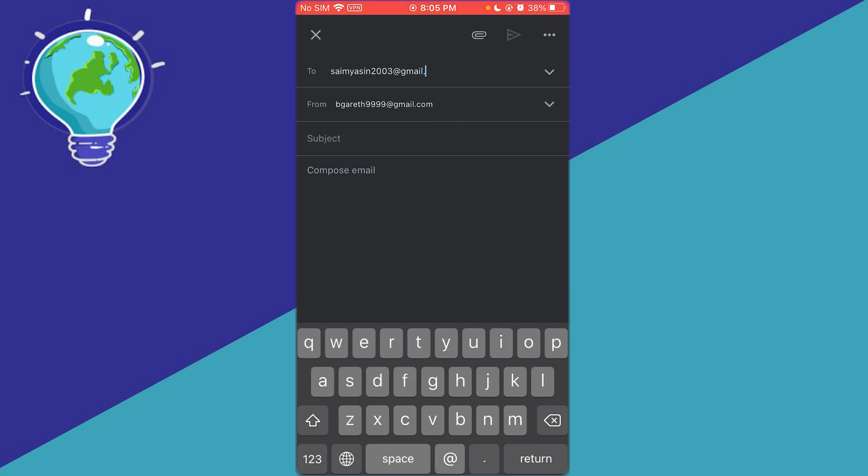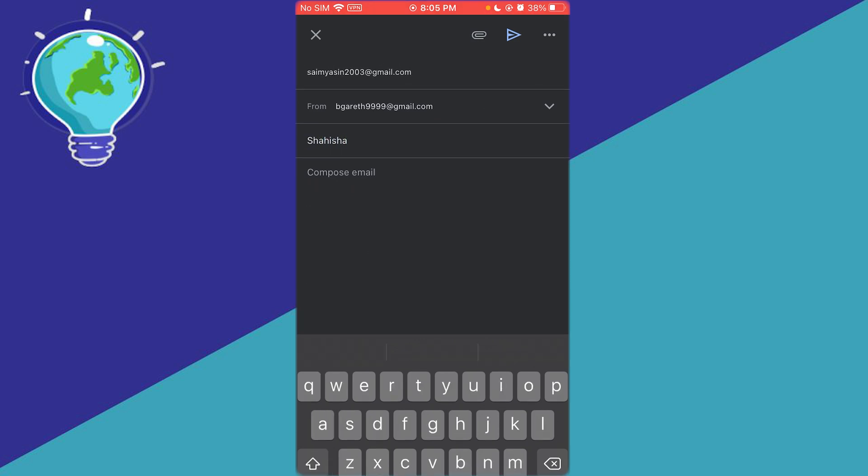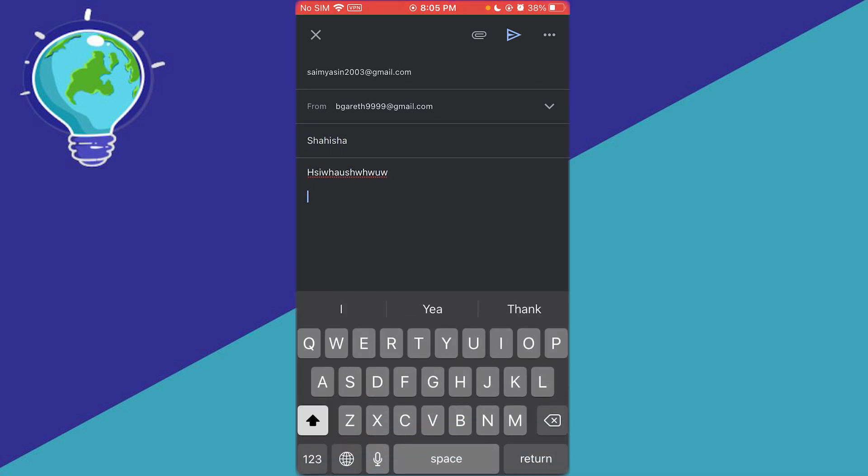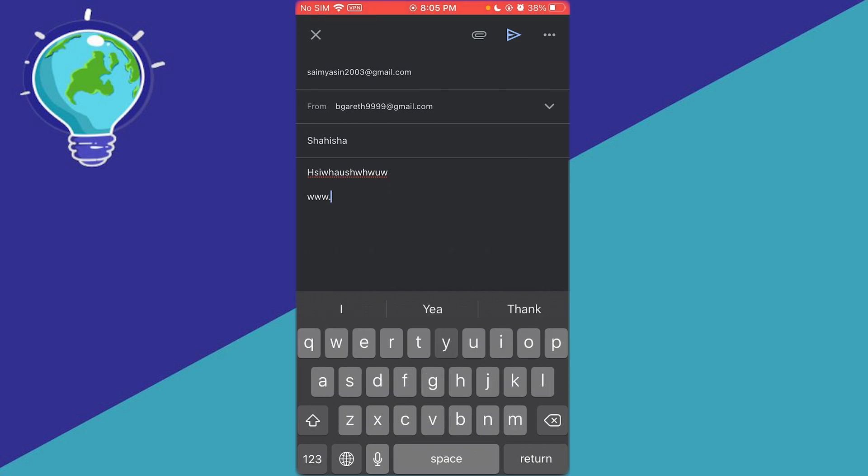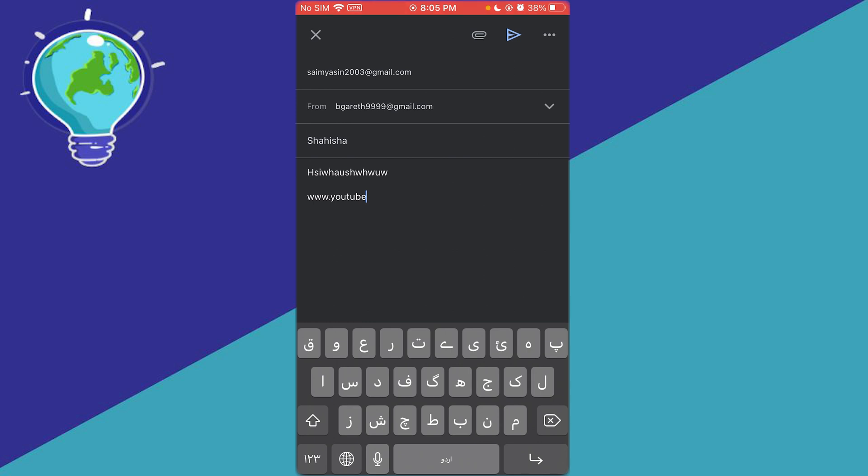Once you've written to a user, add the subject. While composing the email, I'm going to add a link - youtube.com. This is my link.